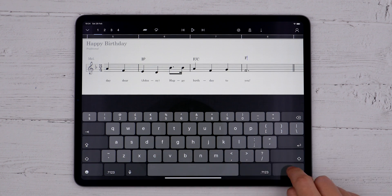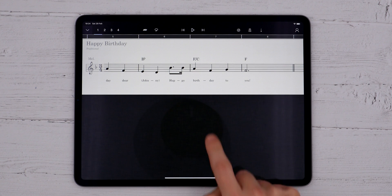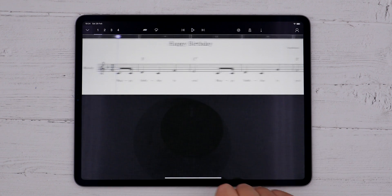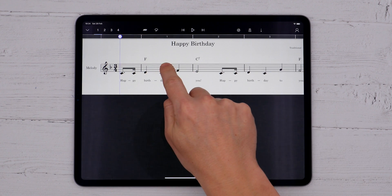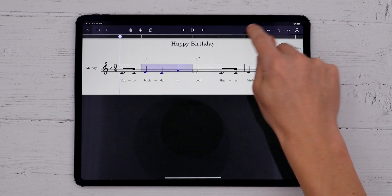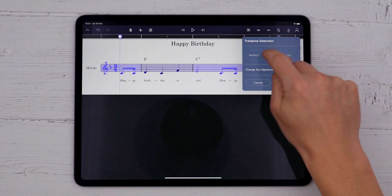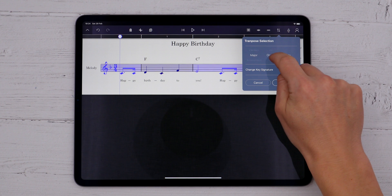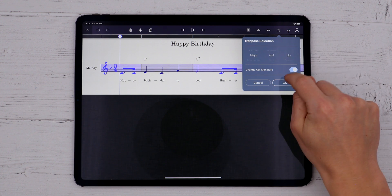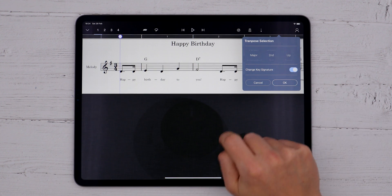These chords won't play back, but they do transpose. So if I were to transpose a song up a major second to G major, you'll see the chords change as well.